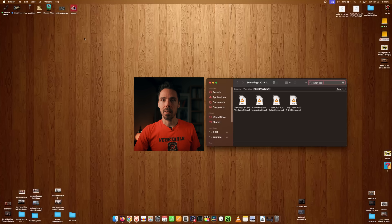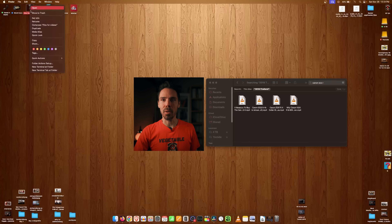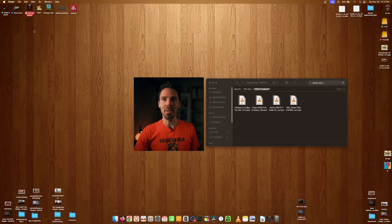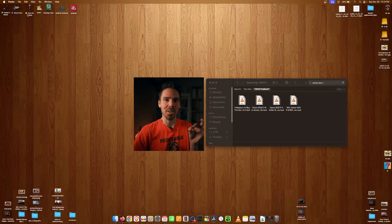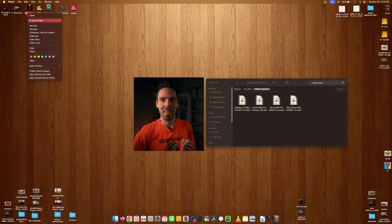One thing I love is that you can tag folders with a color. I don't even use it the way it's intended — I know you can search for only yellow-tagged items, but I just like the colors. They're fun.